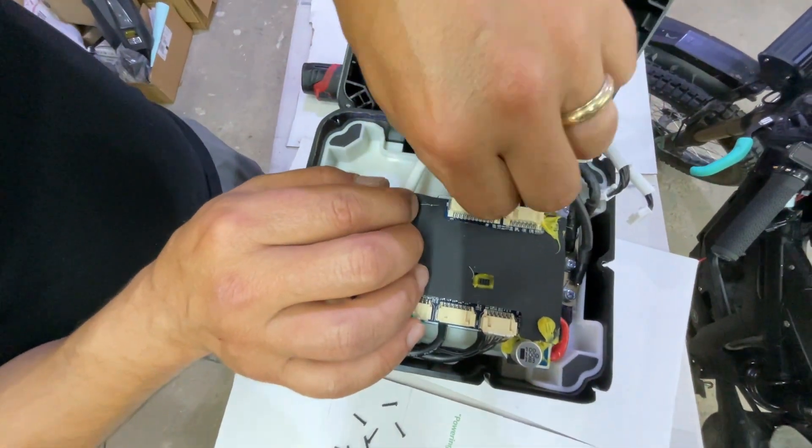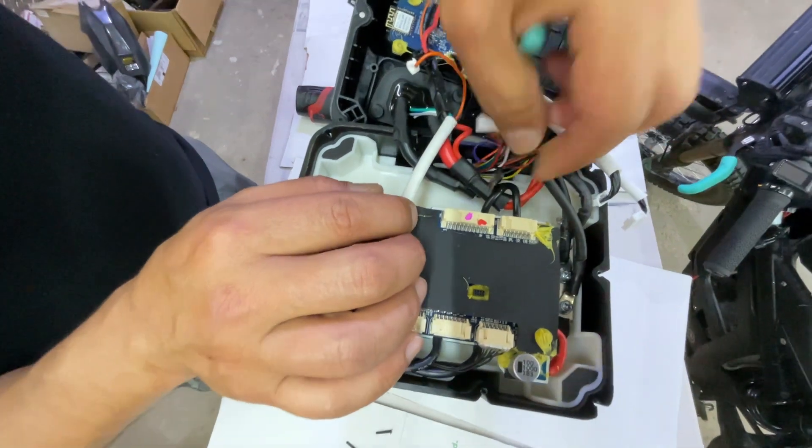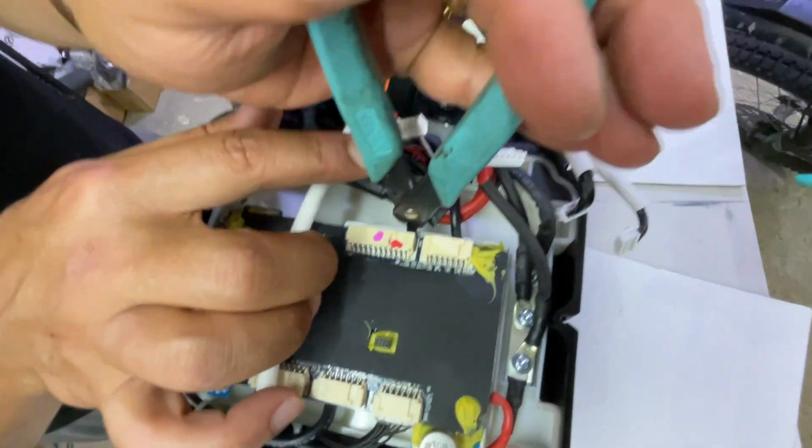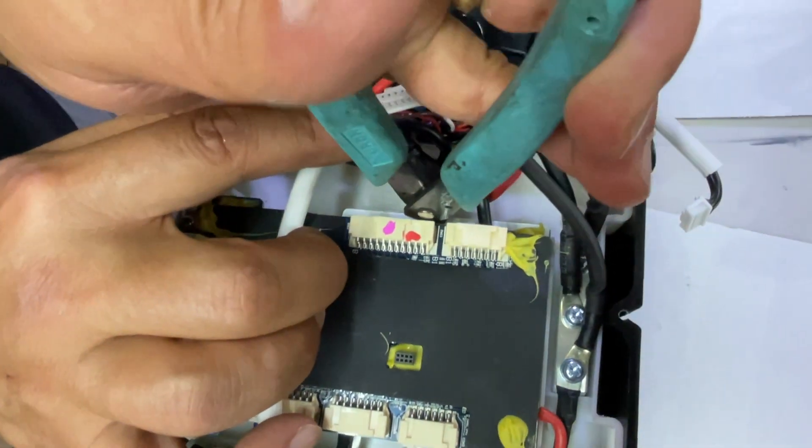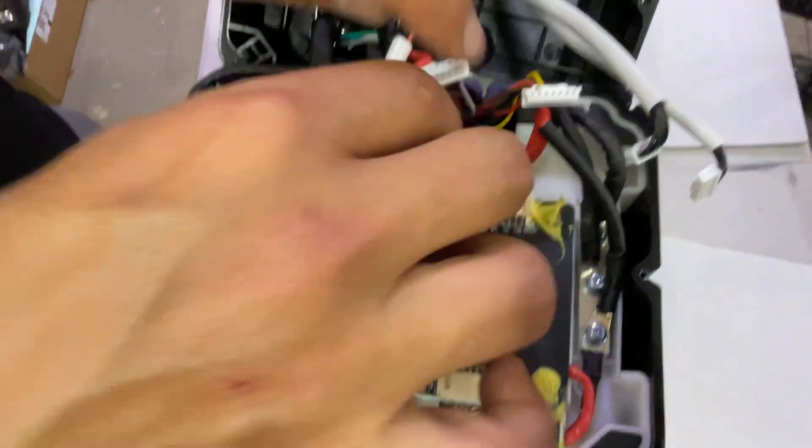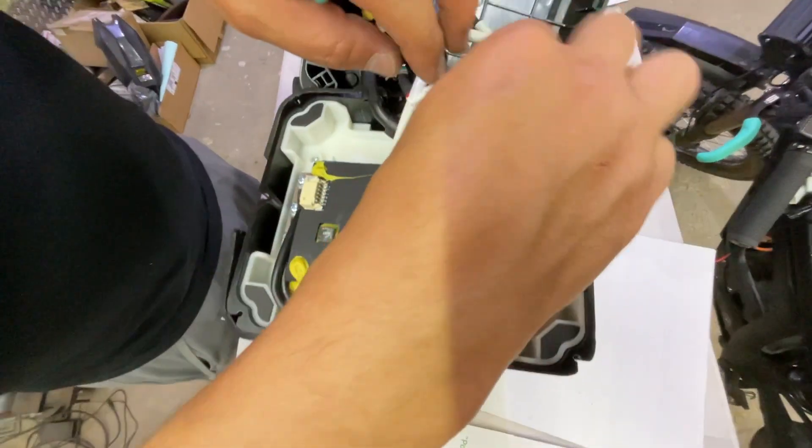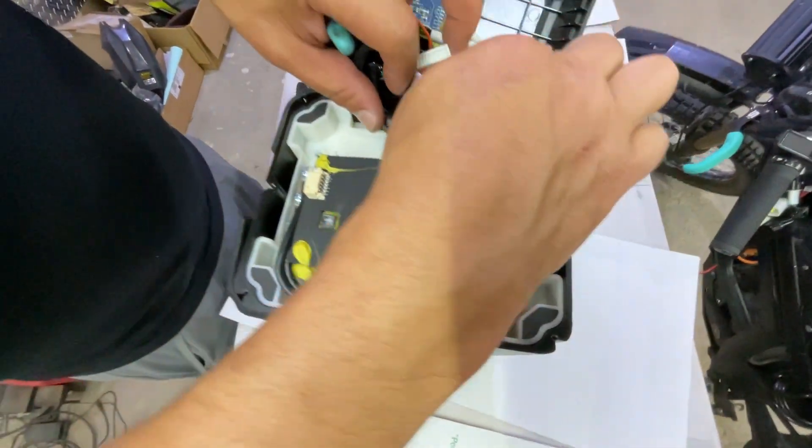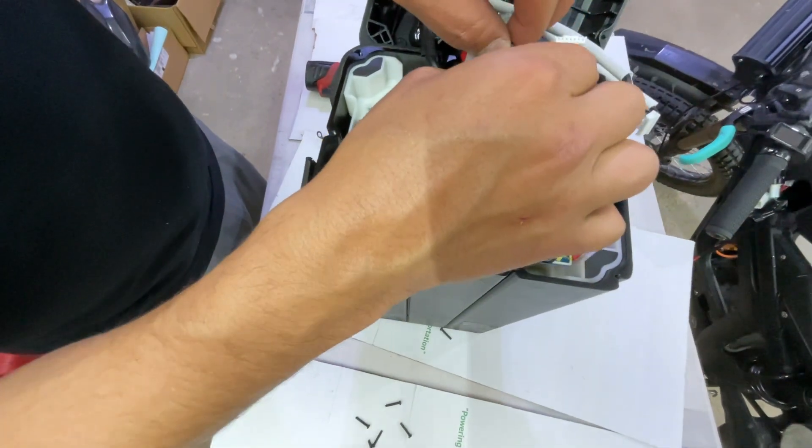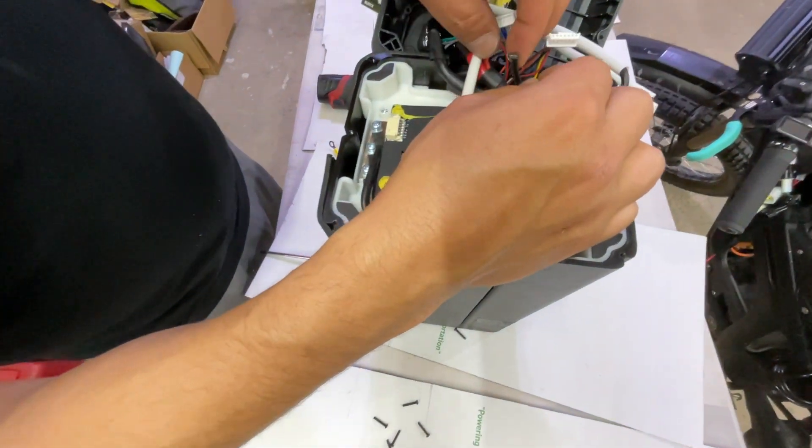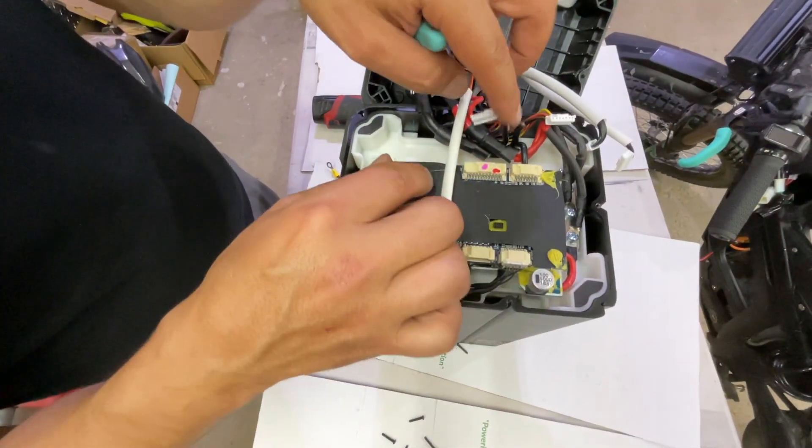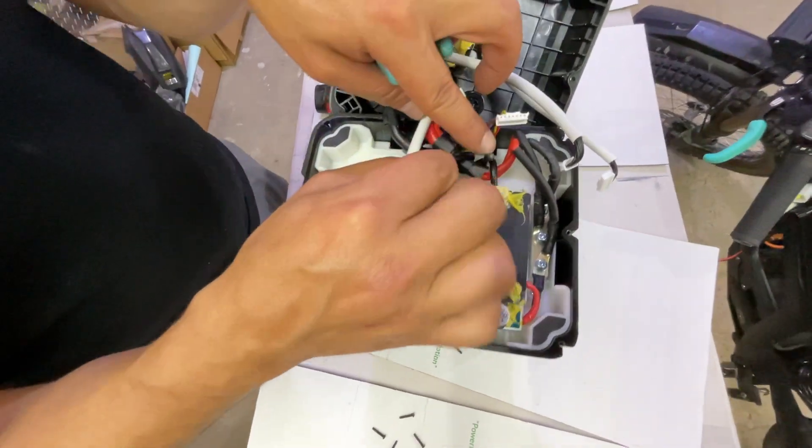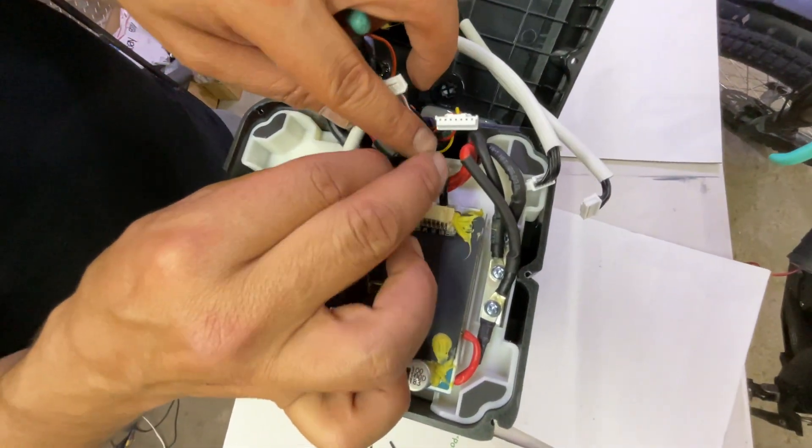That's one. And then we're going to cut the other one. Perfect. And so we've cut them and now we're going to strip these and attach the extensions.